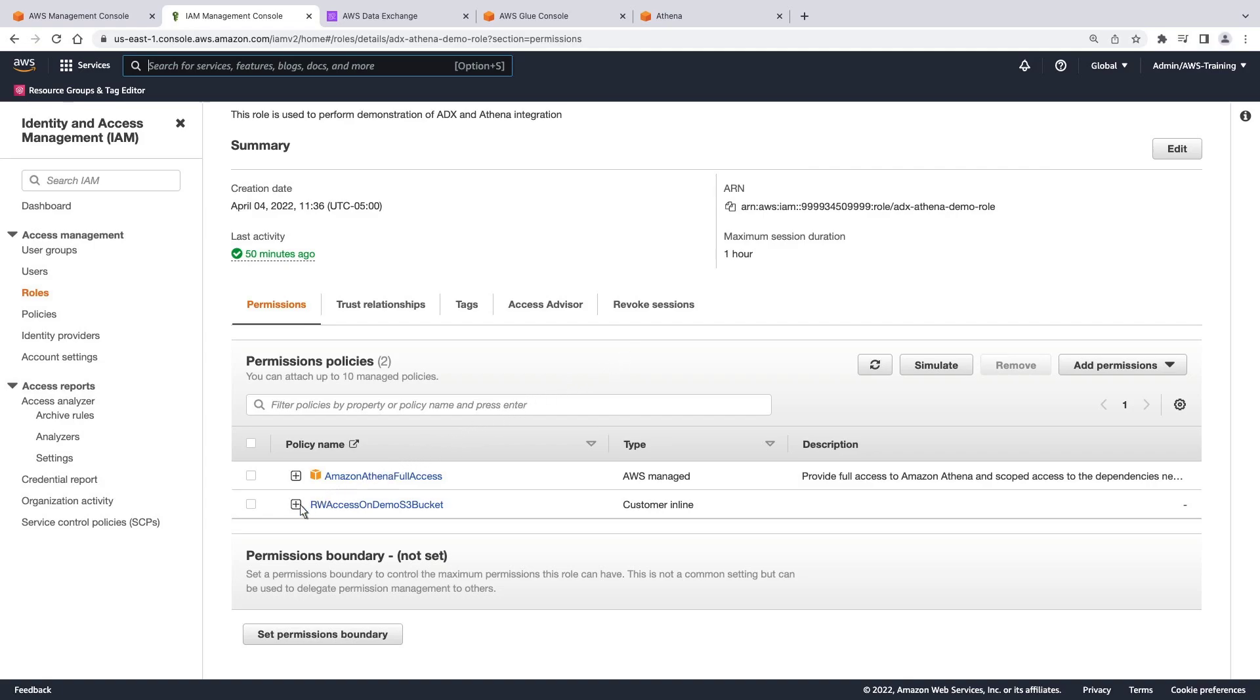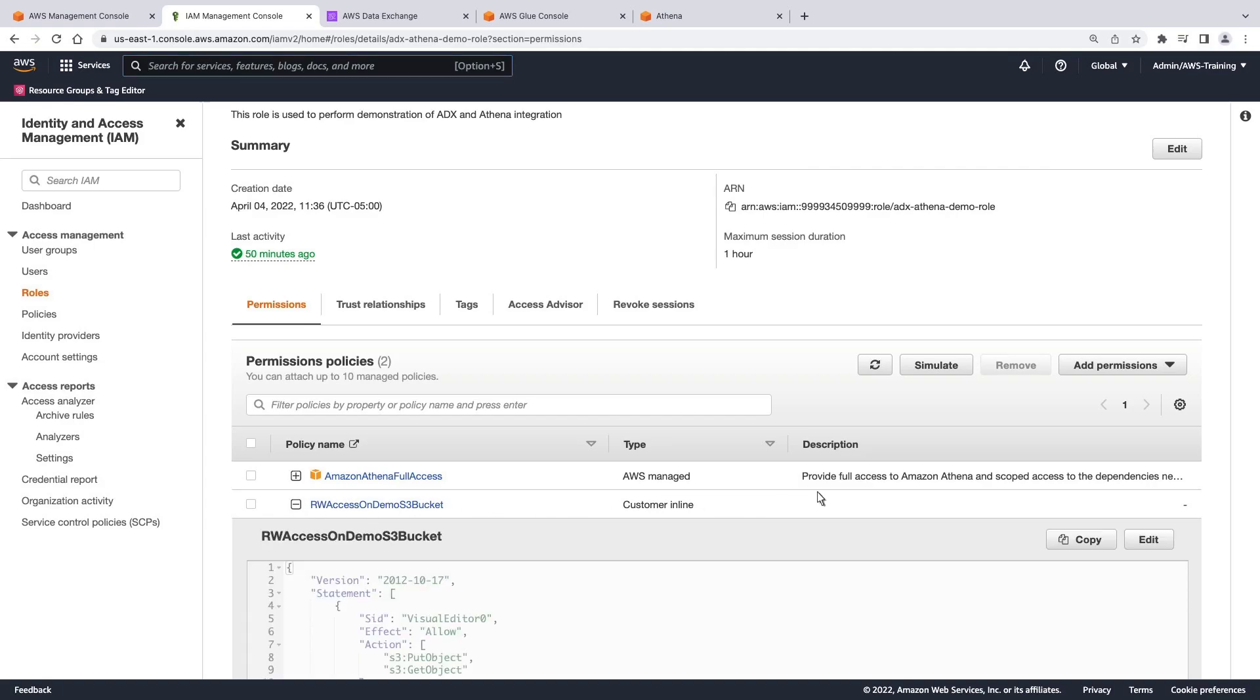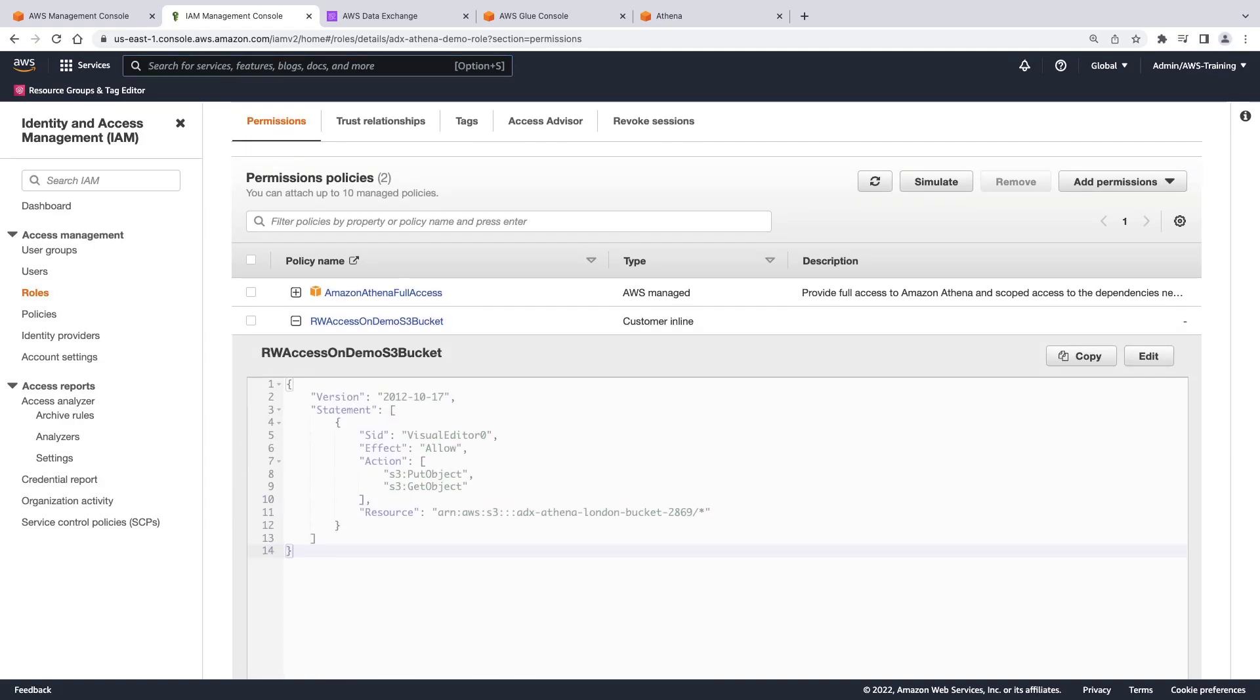The second IAM role grants Athena read-write privileges to our S3 bucket, so we can query the data directly and store the query results. The role is coded to include the path to the specific bucket we're using. Next, let's go to AWS Data Exchange.